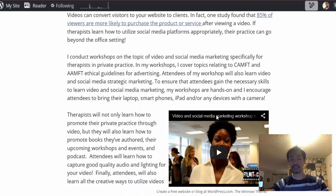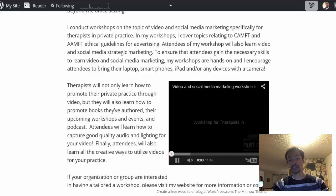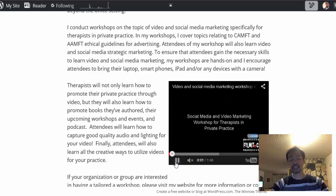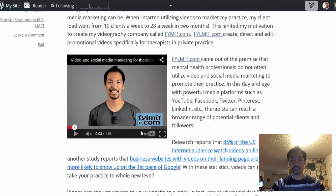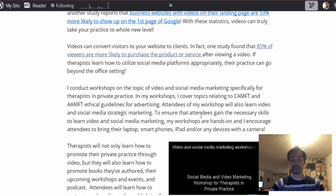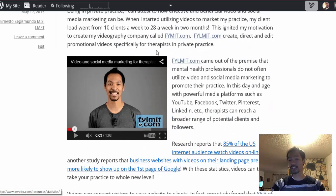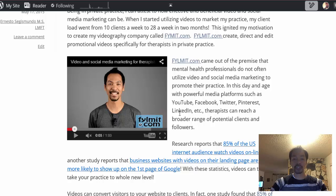And when you scroll down, there's also another video right here that shows me conducting a workshop I've done about social media and video marketing. And if you notice, the texts are wrapped around the videos like this, and I'm going to show you how that's done. The other thing I'm going to show you is how to decrease the size of your video.